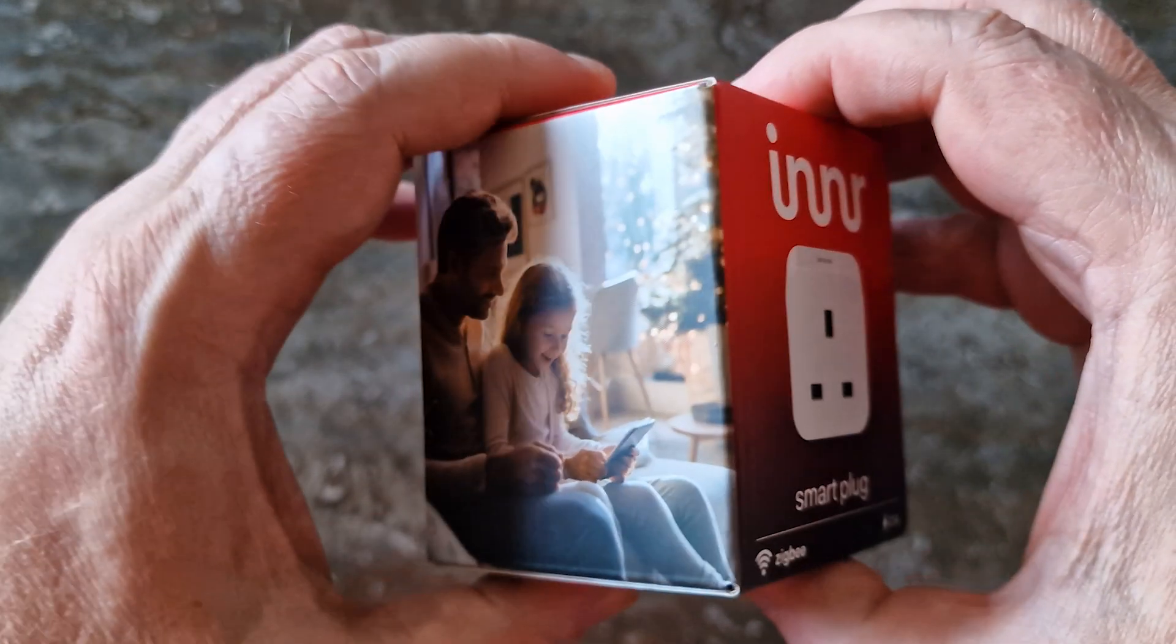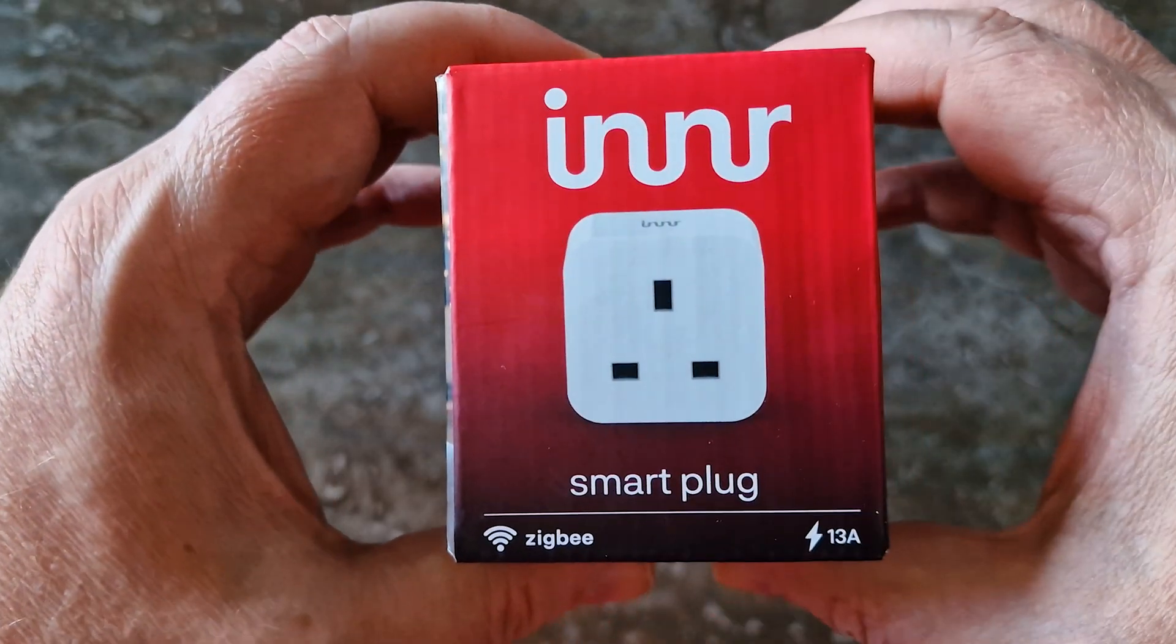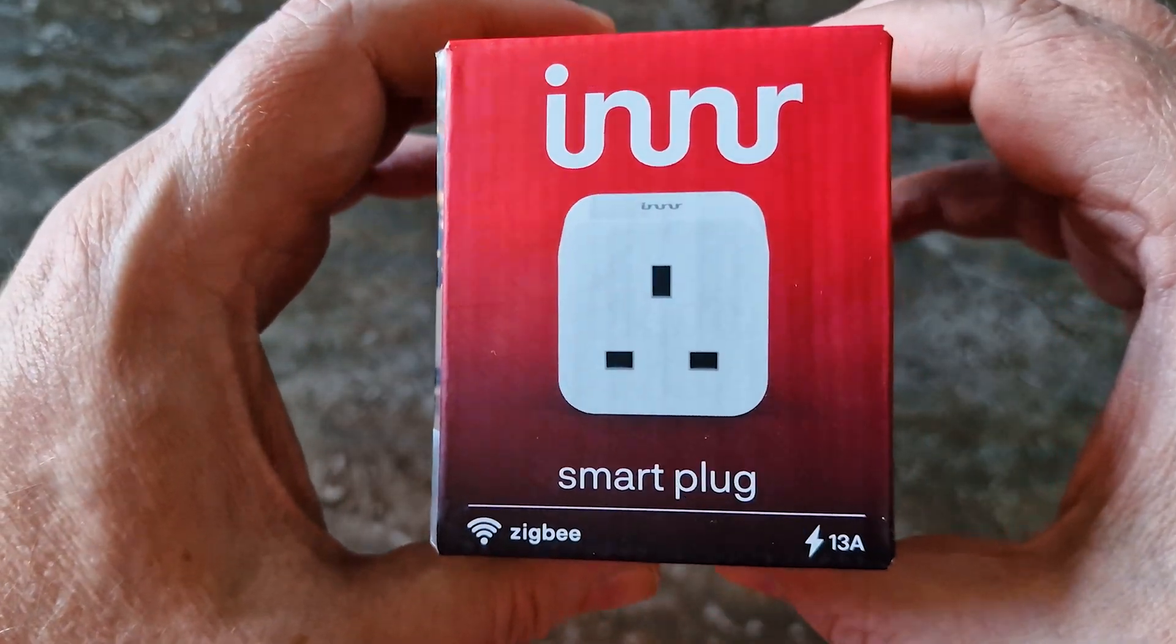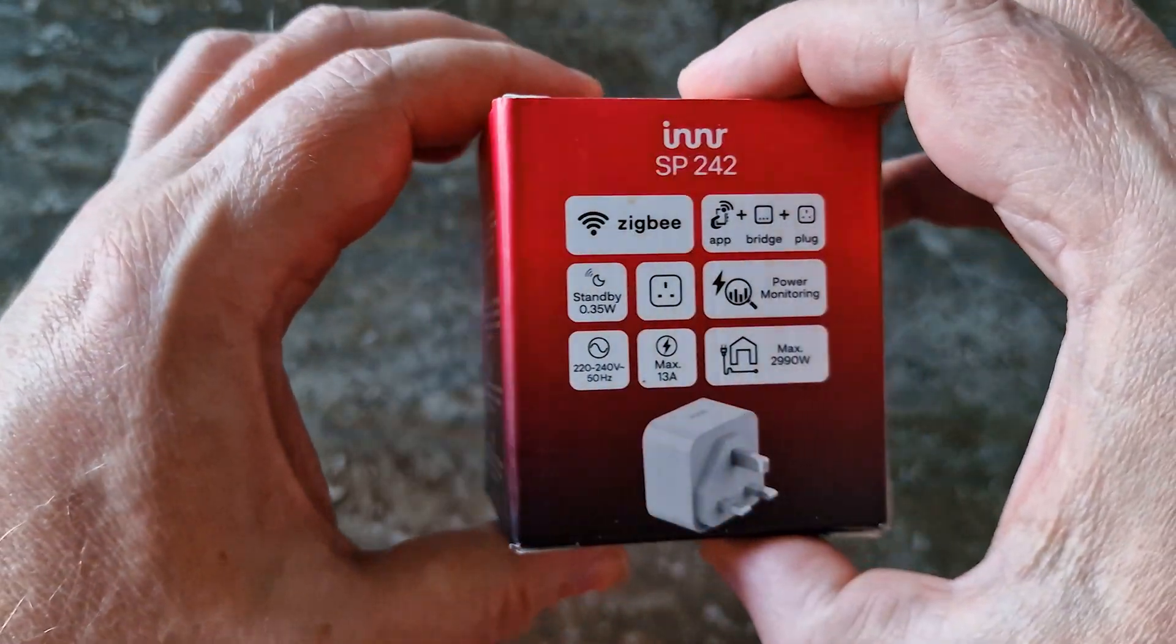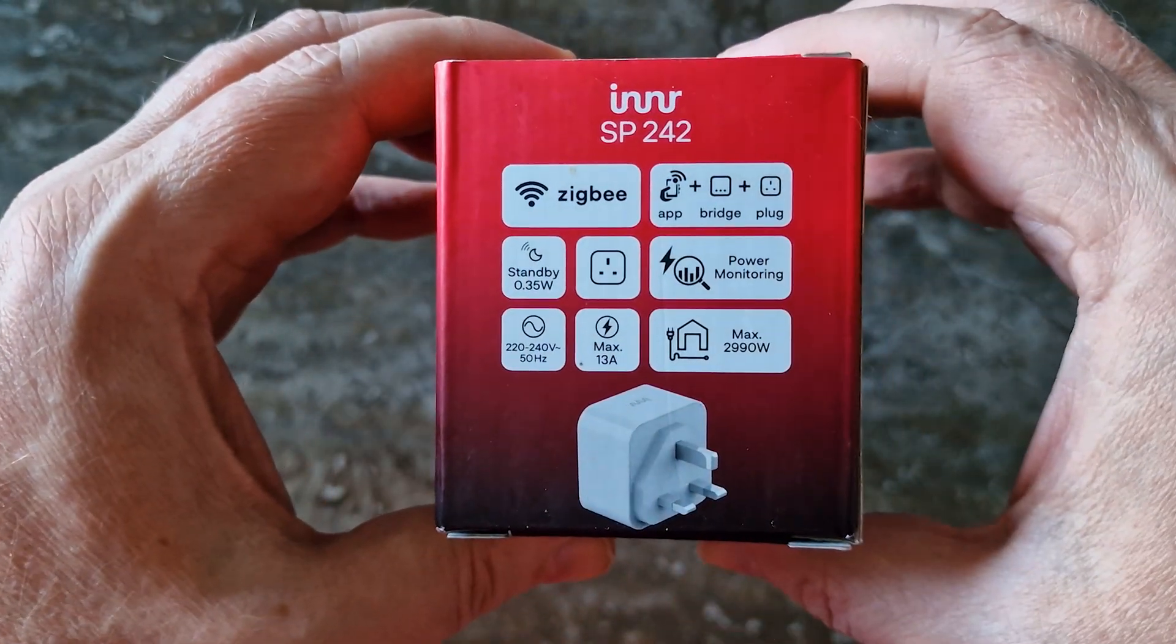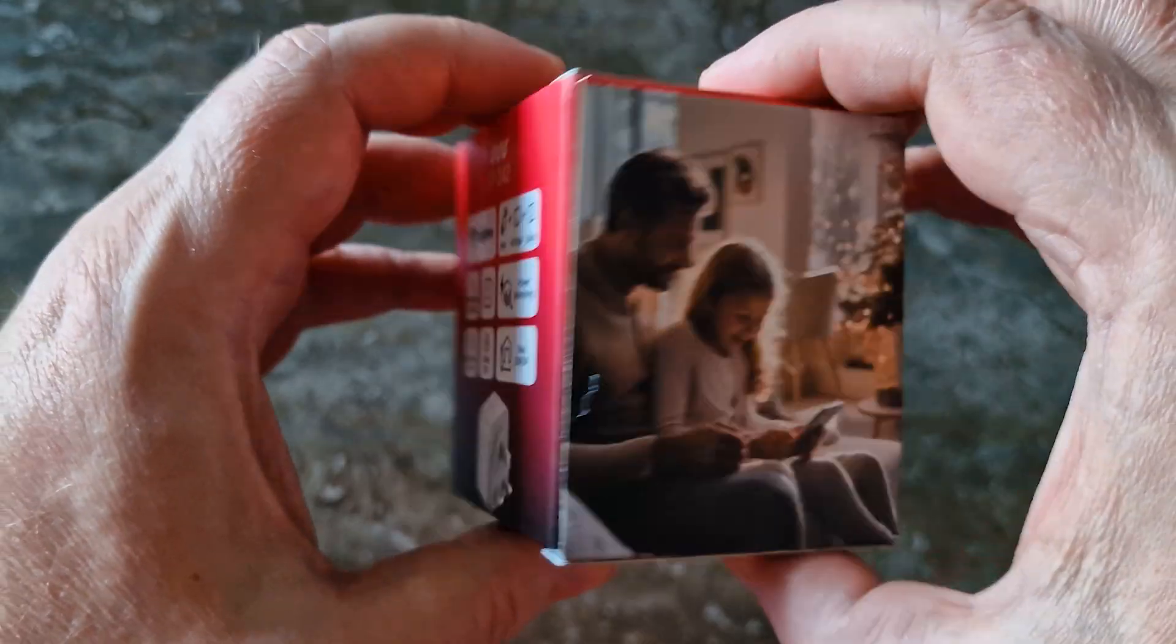Today, we're taking a closer look at the Inner Zigbee Smart Plug SP242, a compact device with built-in energy monitoring.